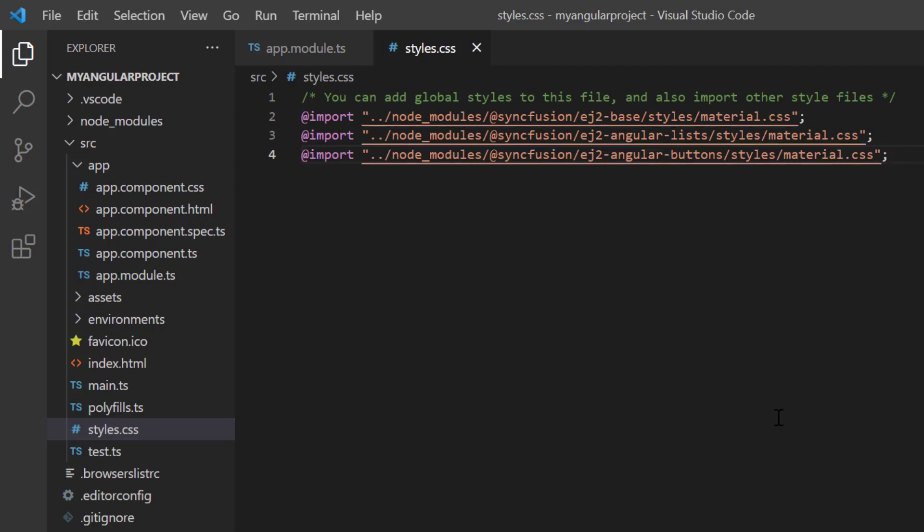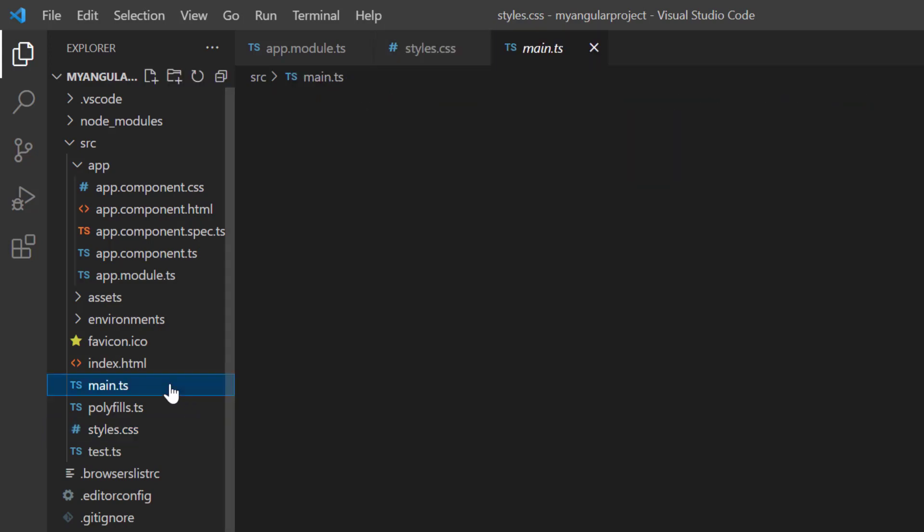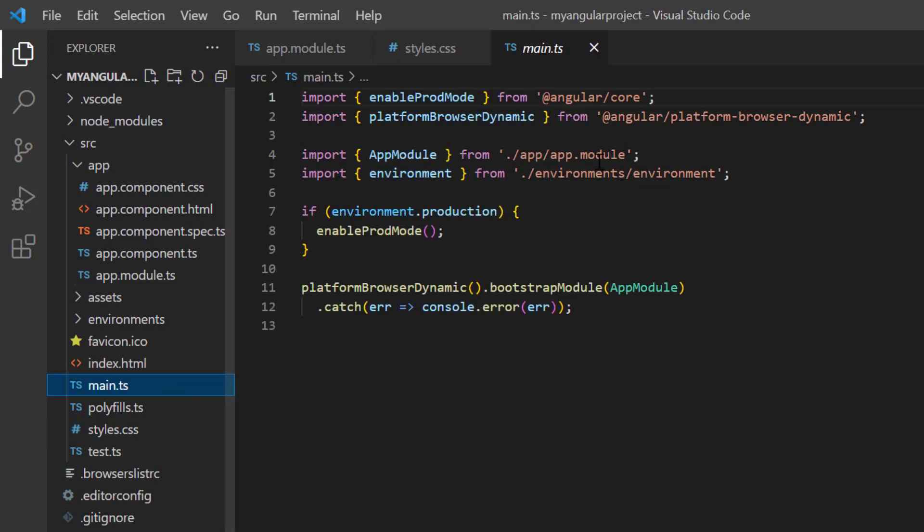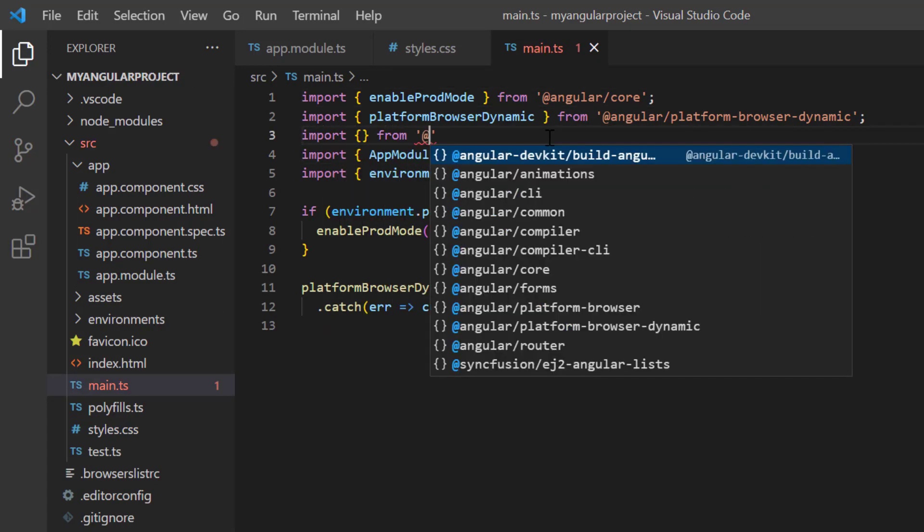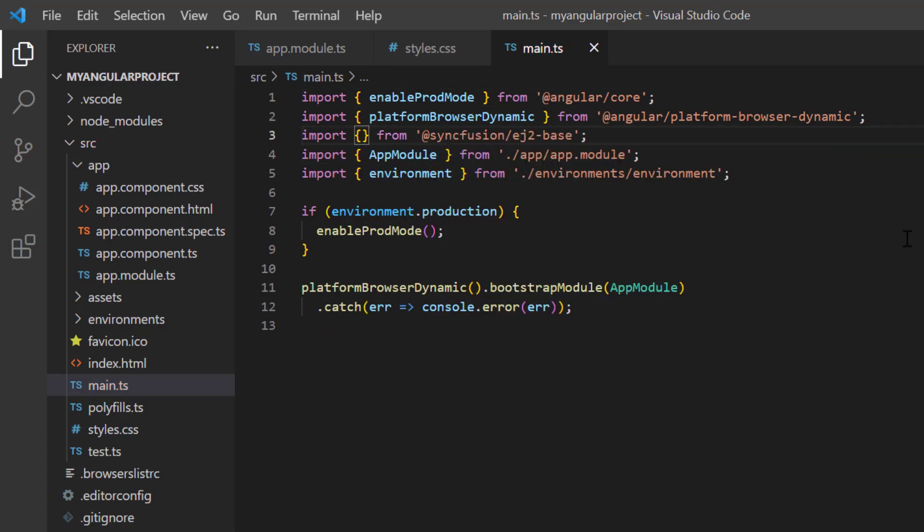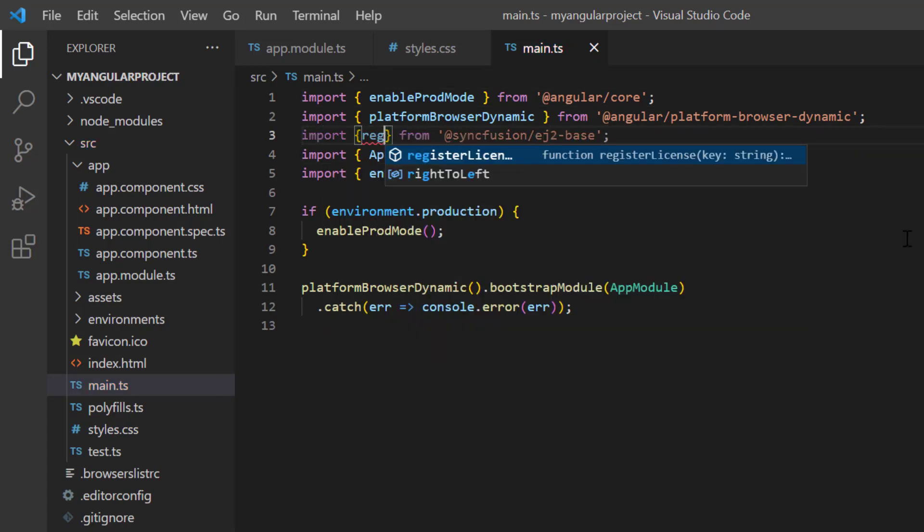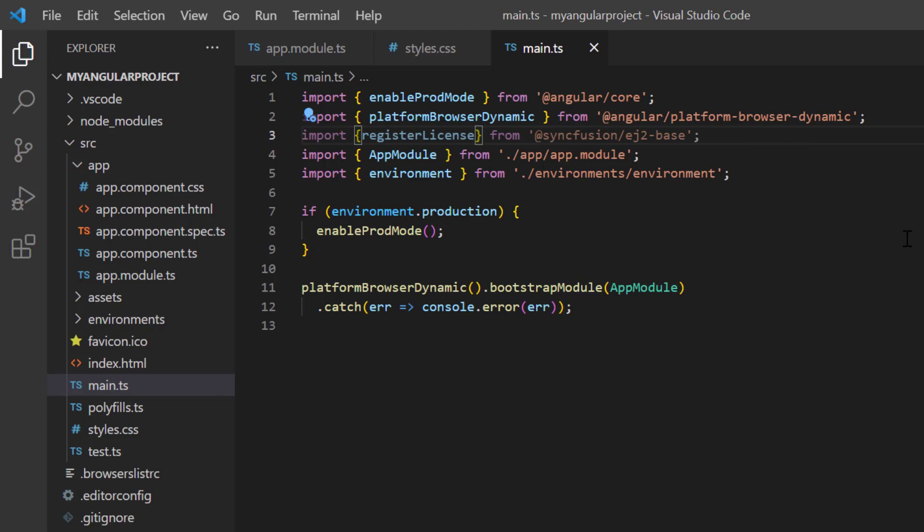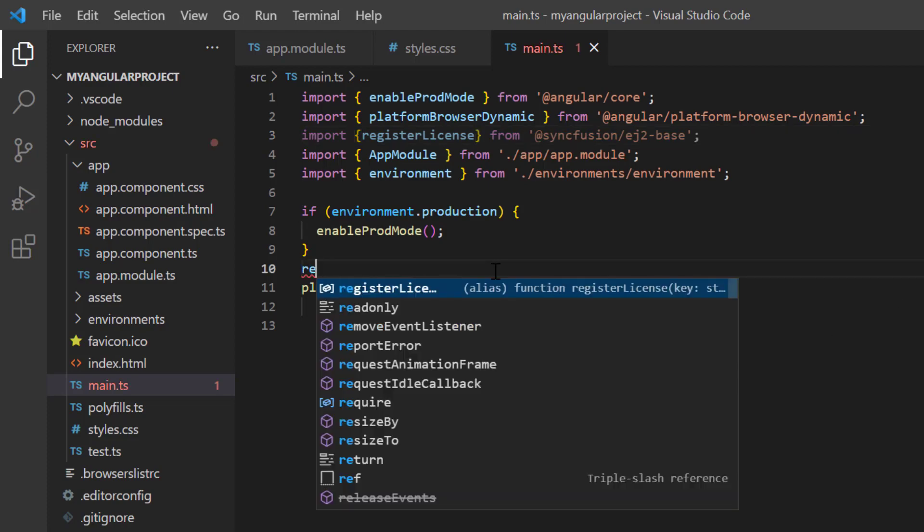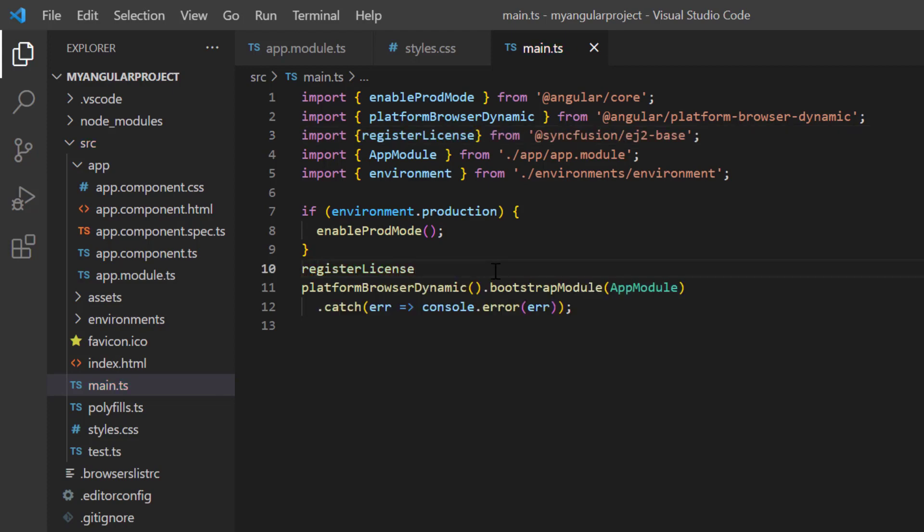Next, I need to register the Syncfusion license key. I open the main TypeScript file and import the register license method from the Syncfusion EJ2 base package. Using this method, I register the angular trial license.